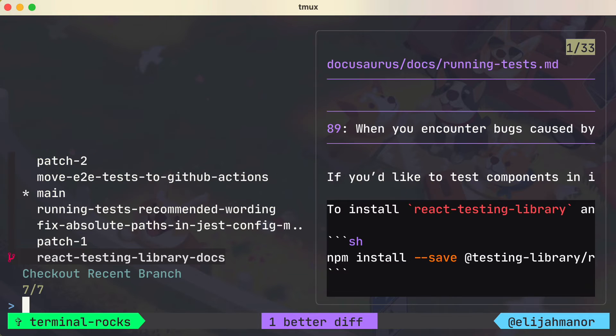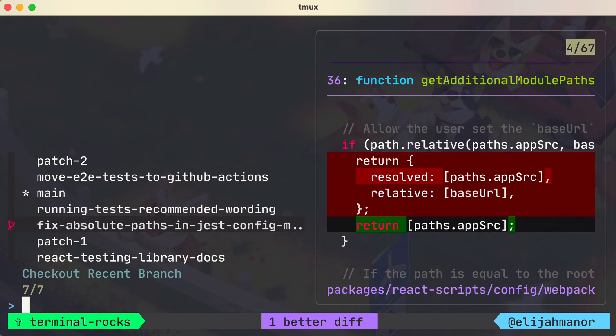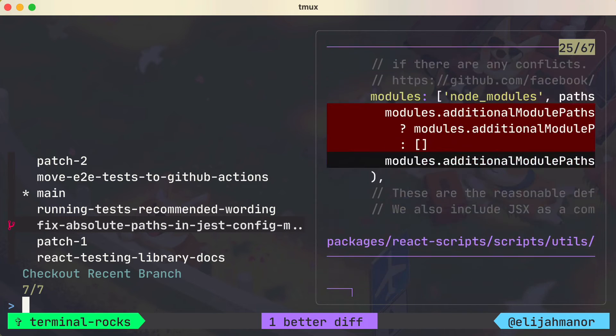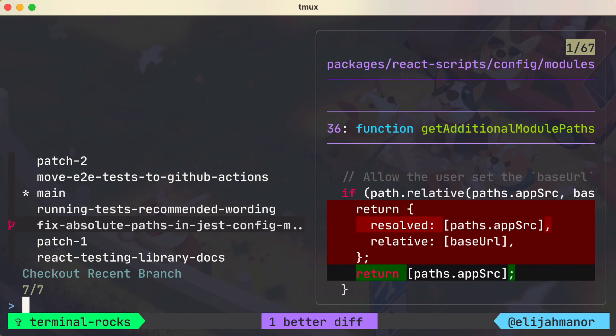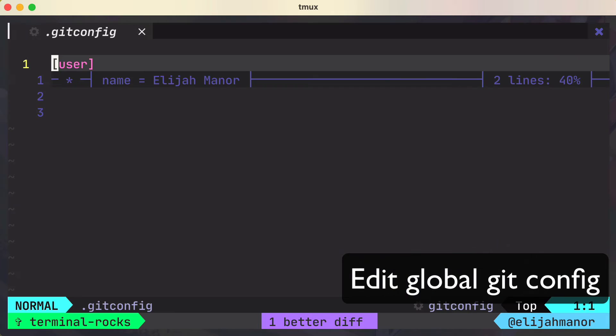And now it looks better as well, and we can scroll through the diff. But we really don't want to pipe to delta every time, so let's edit our global git config.